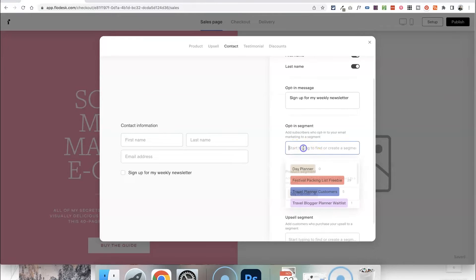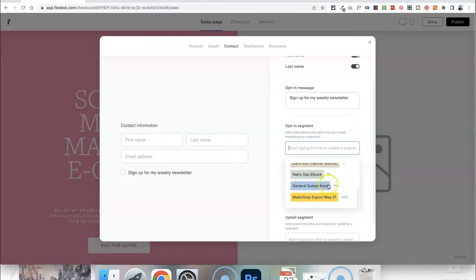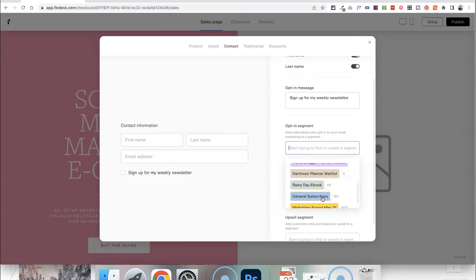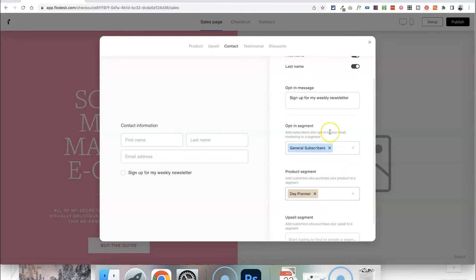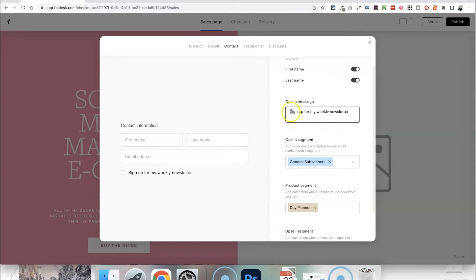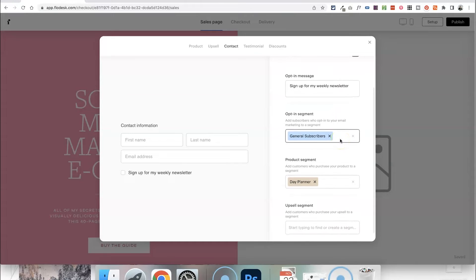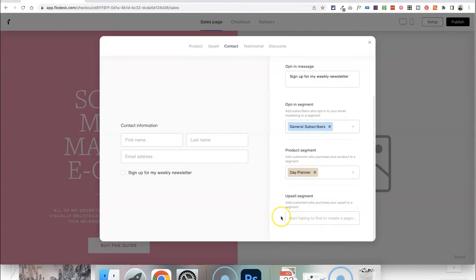Maybe that's just your general subscriber segment that you've created before. You can give people the option to sign up for that as well and change the message allowing them to opt in. Then you can also create a segment for your upsell but again we're not having an upsell in this case.